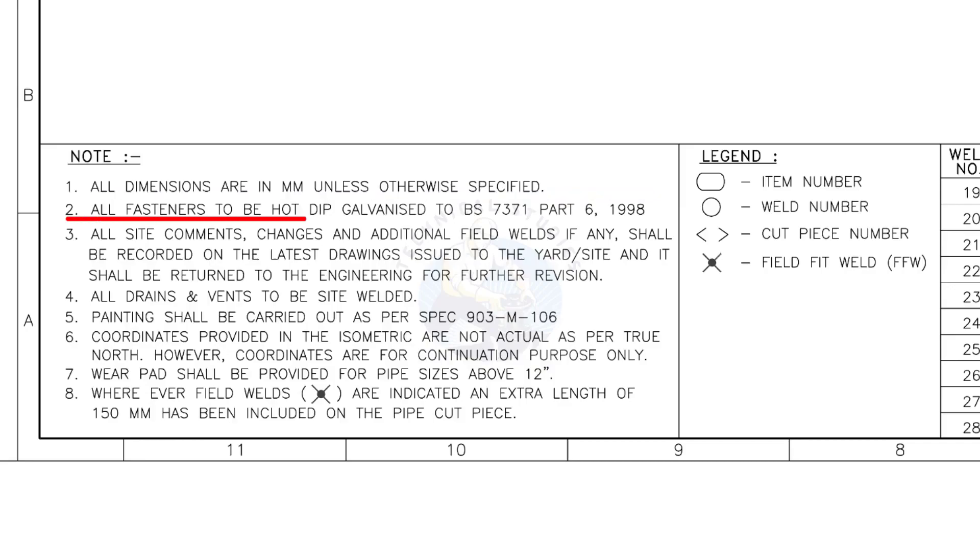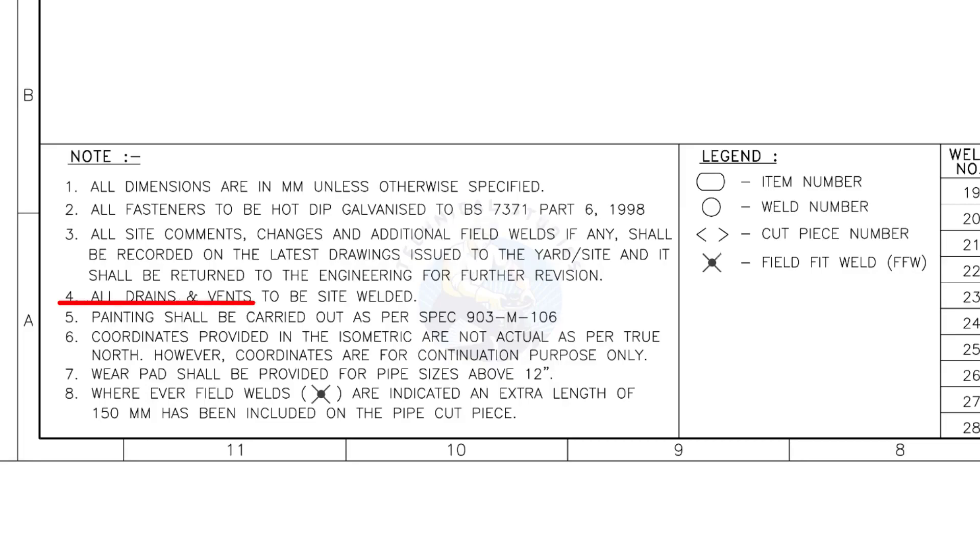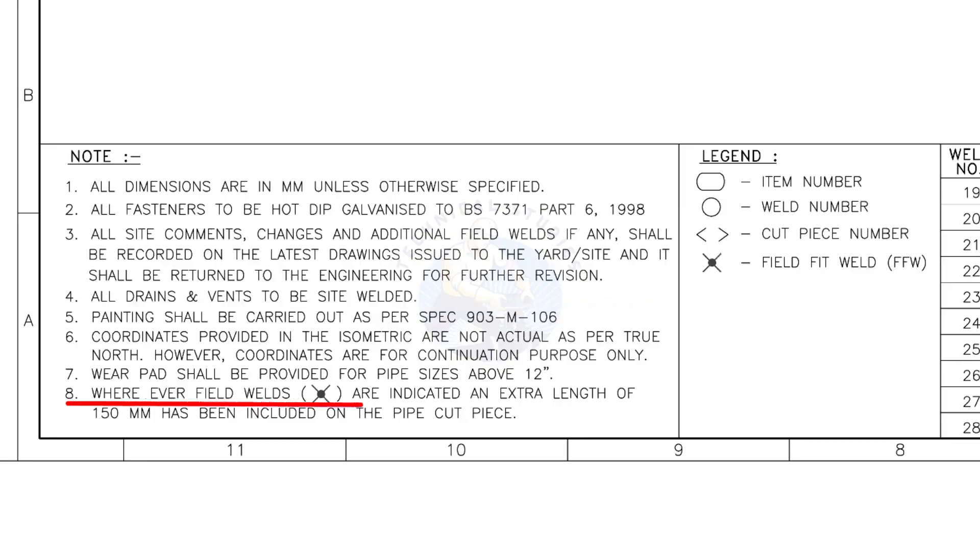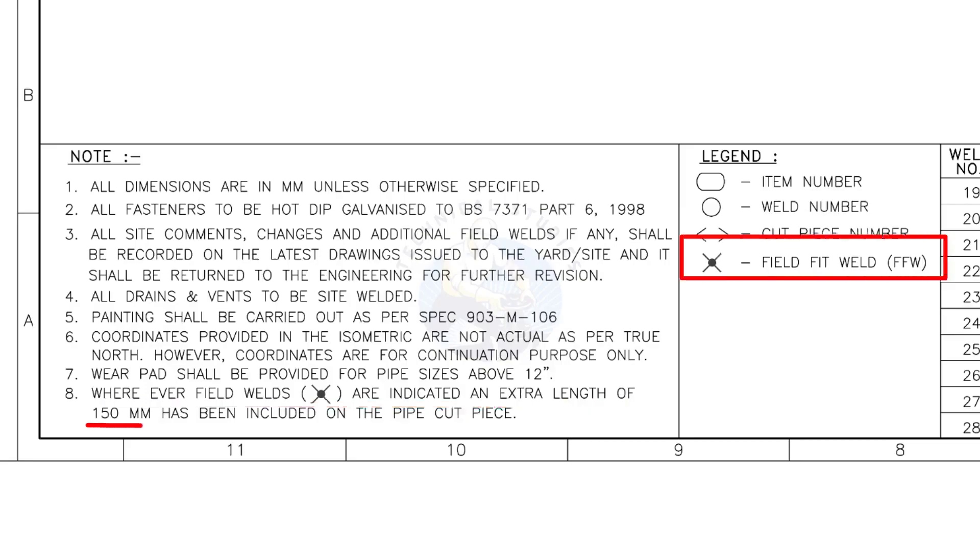All fasteners to be hot dip galvanized. All vents and drains to be site welded. Wherever field welds are indicated, an extra length of 150 millimeters has been included on the pipe cut piece. This note is the most important of all.